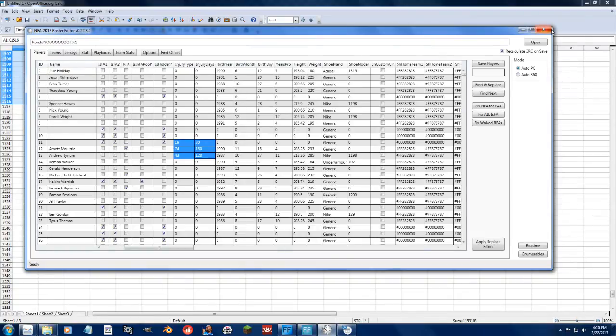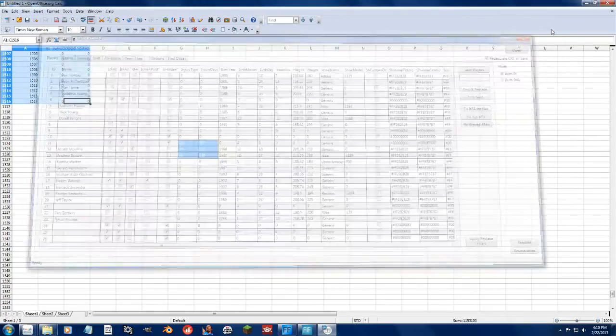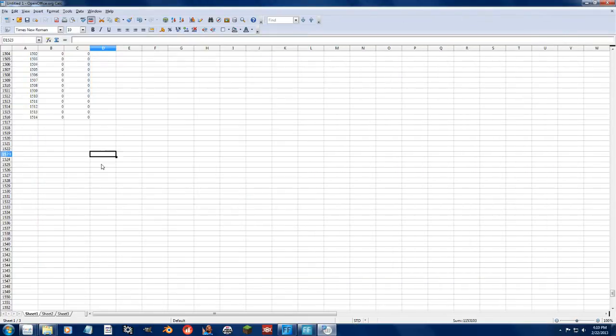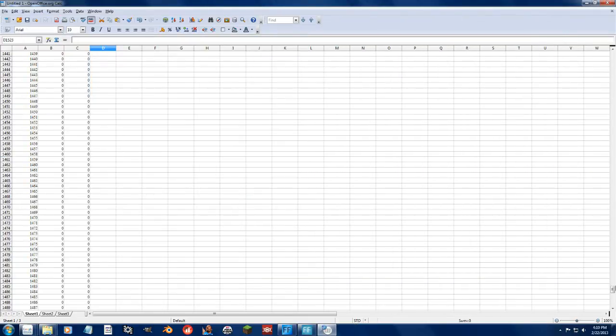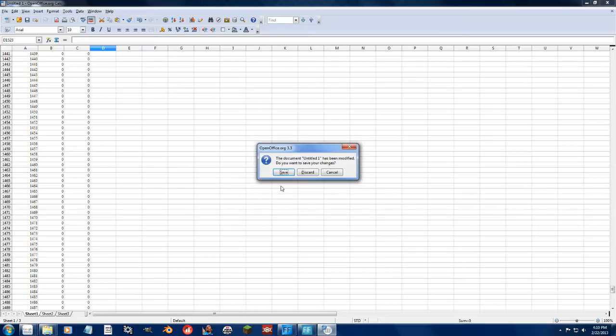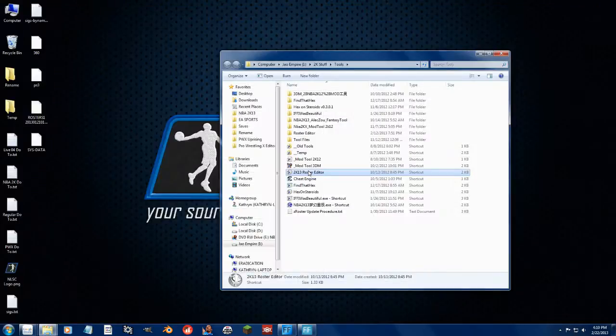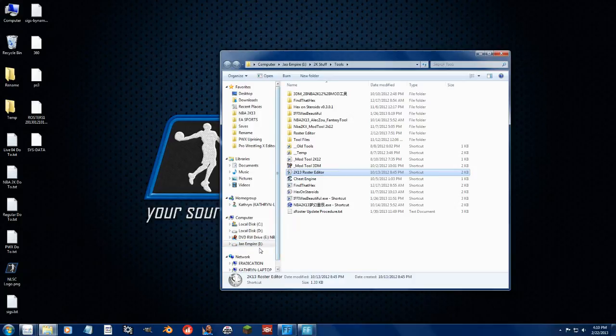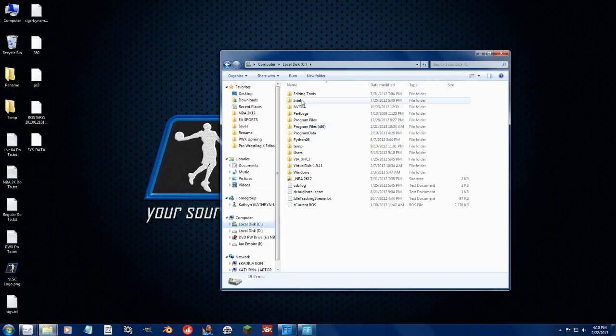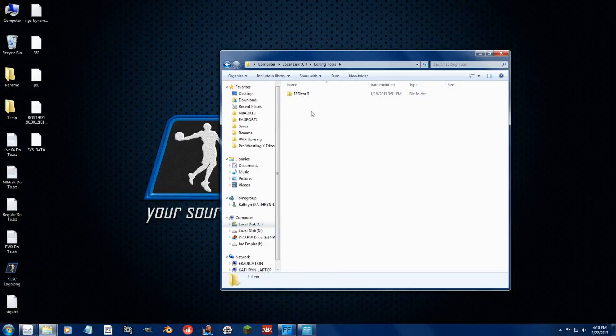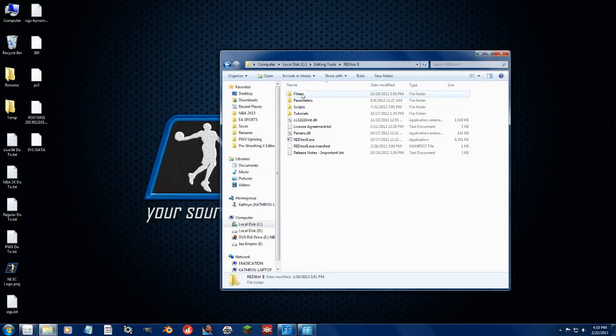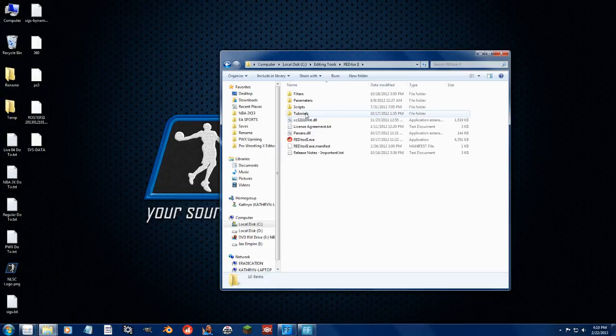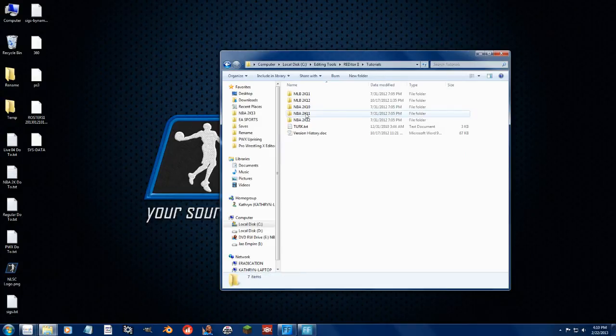Okay. The other thing I wanted to show you guys. If you, let's say, want to do a custom injury, the injury type column is based on the numbers in the Redditor. There you go. Redditor. So if you go to your Redditor 2 installation from last year, go to Tutorials, NBA 2K12.